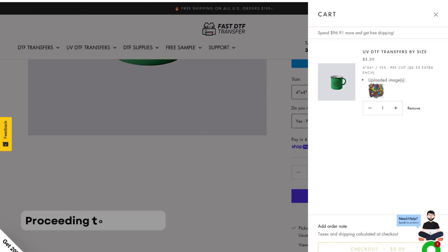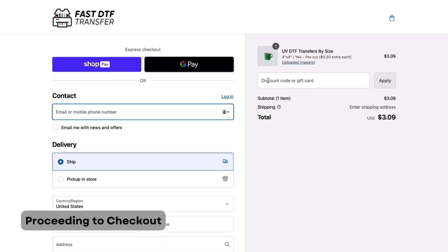Finalize your order by reviewing the sticker quantity, then proceed to checkout. If you have a discount code, make sure to apply it here.